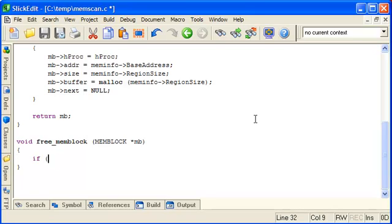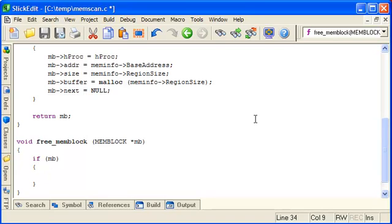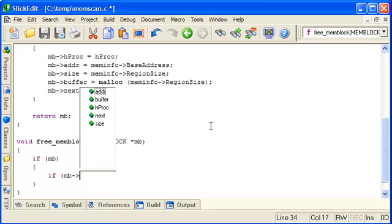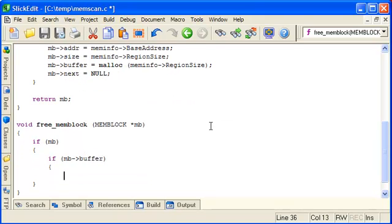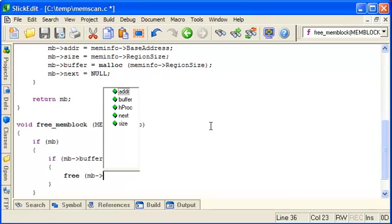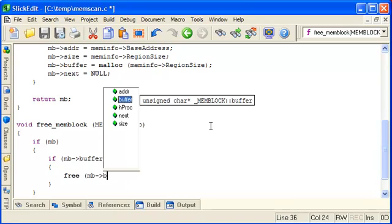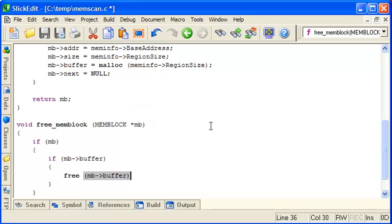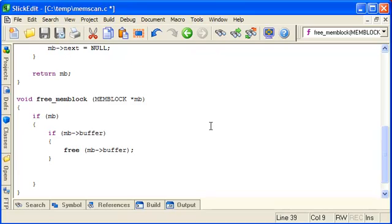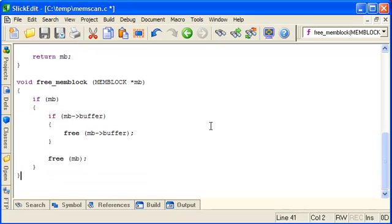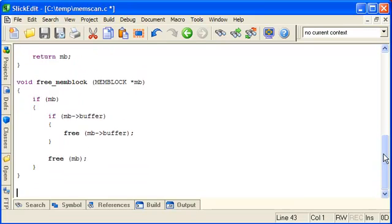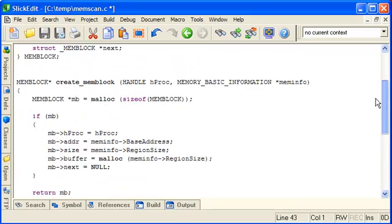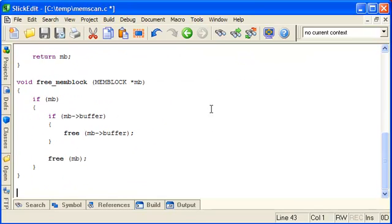First check it's actually pointing at something. And before freeing it we also need to free its buffer that it's allocated, so we check it exists and if it does free it, before freeing the memory block itself. Okay, so that's our creator and free implemented for the memblock structure.